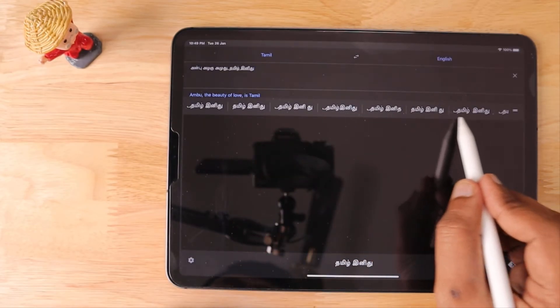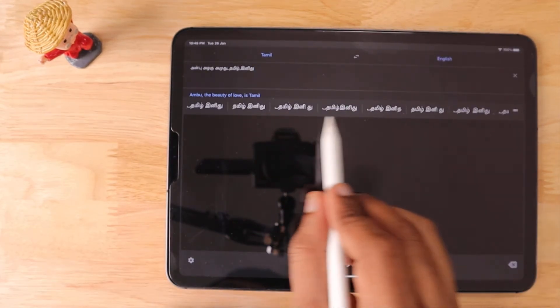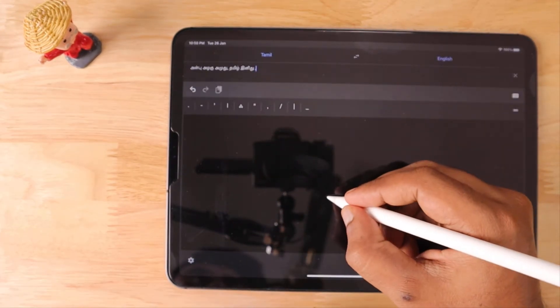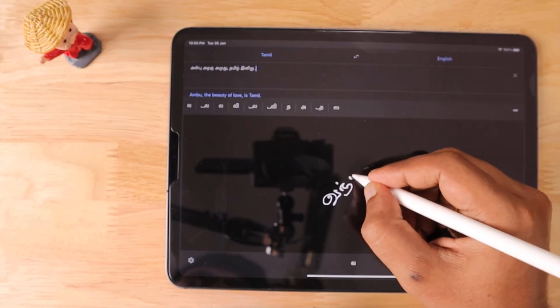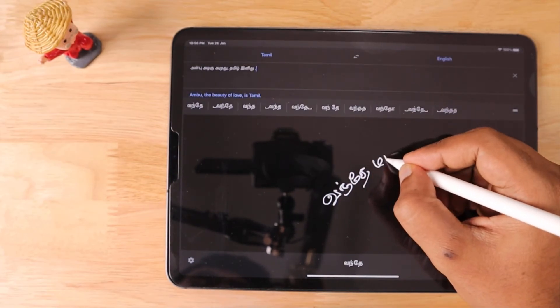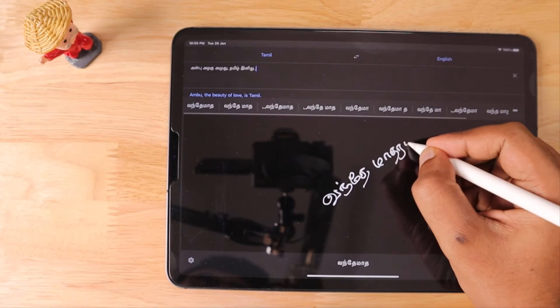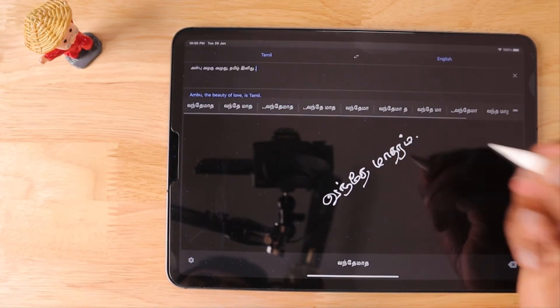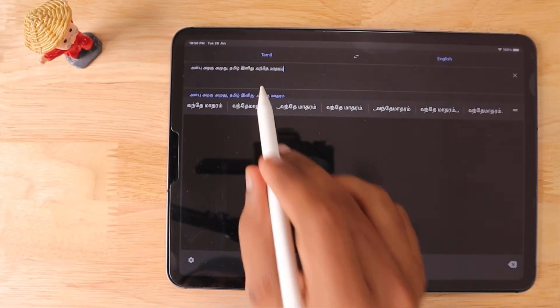So I'm writing "one day matram" and it exactly translates the particular two words into proper text from handwriting to text.